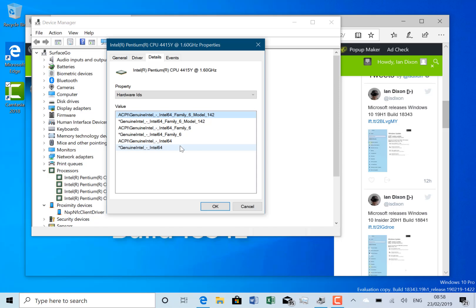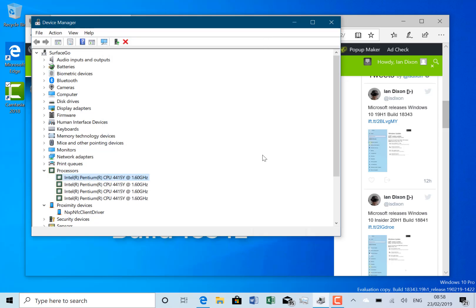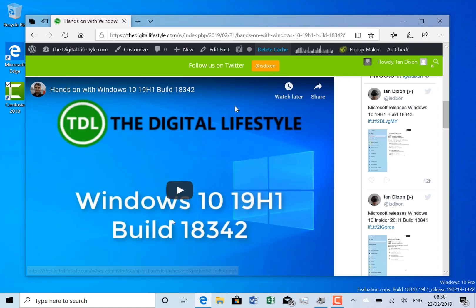So if you have these chipsets then you wouldn't have received that previous build, but apart from that, that's the only change from build 18342 which you can also see on our YouTube channel.